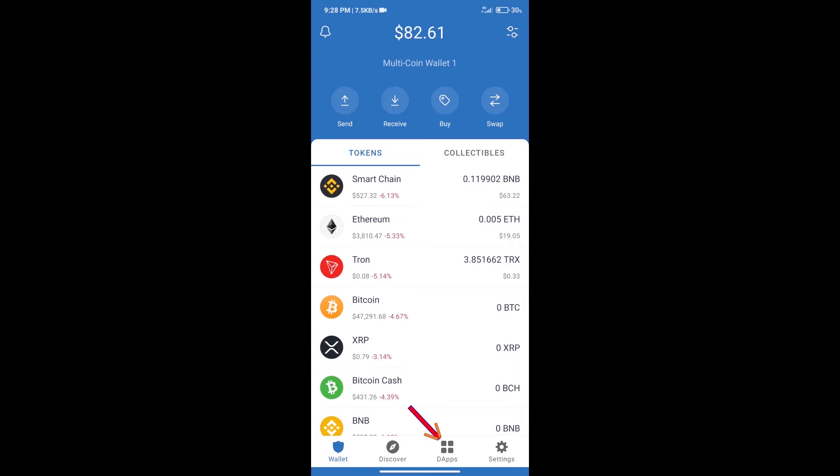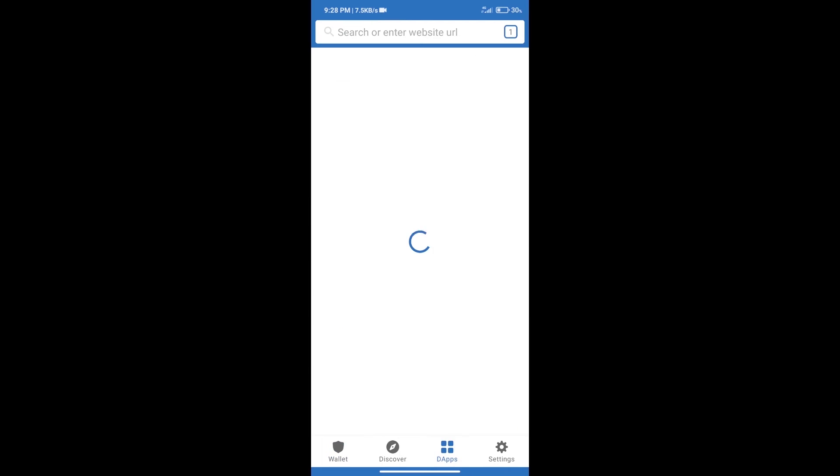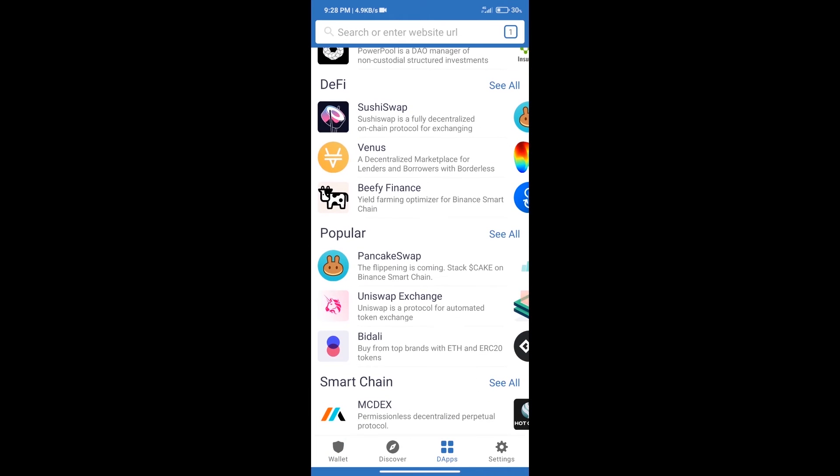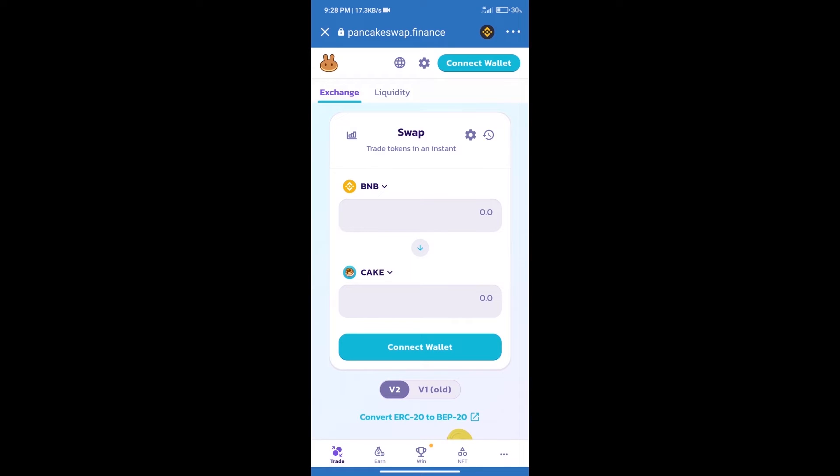Here we can purchase a minimum of $50 BNB using MoonPay. After purchasing BNB Smart Chain, we will click on DApps and open PancakeSwap exchange.